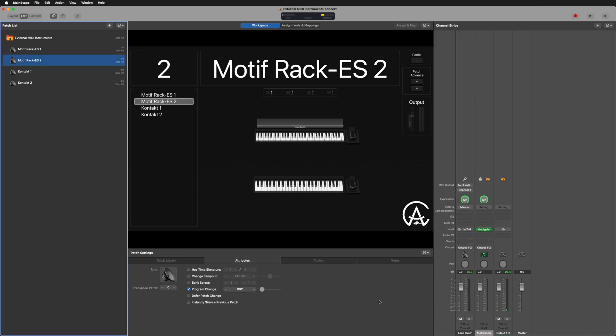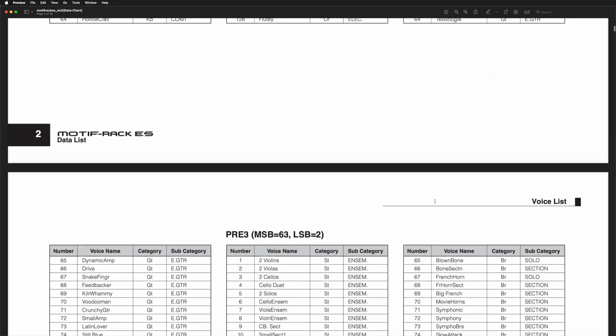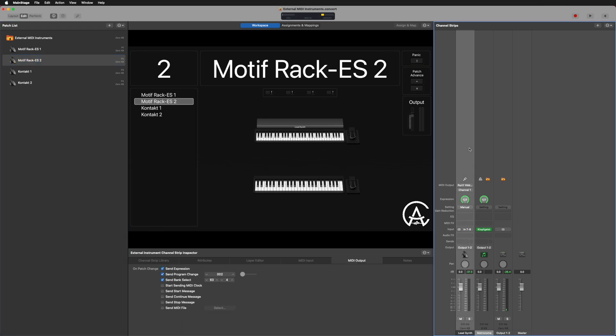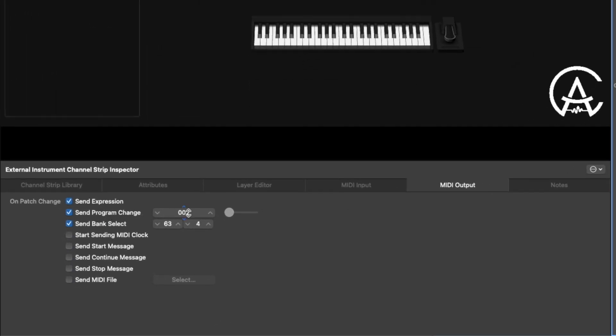And if I go over to the second patch, I'm on a synth lead type of sound. For that one I need MSB 63 and LSB 4, and program change number 2 — that brought up this space lead. Clicking on this channel strip, MIDI output, send program change: MSB is 63, LSB is 4. That's another detailed step to make sure everything gets sent correctly. All of that should be in the manuals of the hardware gear you're using. Being able to change patches just through your MainStage patch changes — and not having to worry about hardware gear patch changes separately — is really one of the best parts of using external MIDI inside of MainStage. If it's all connected correctly, it can all come from one place.